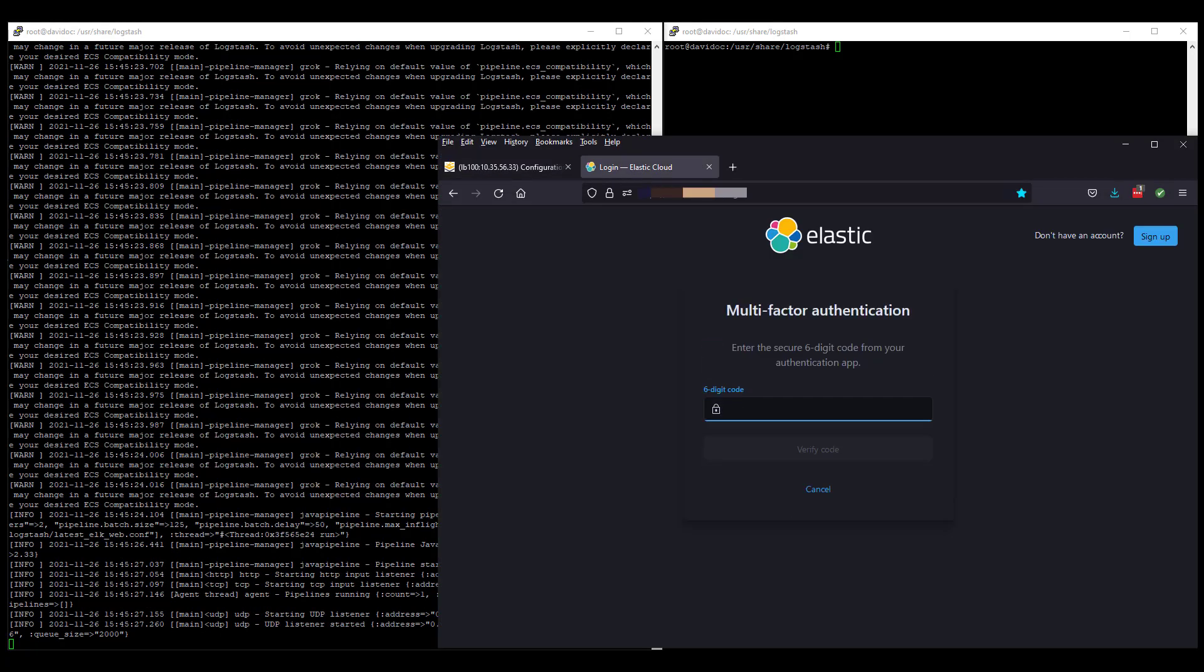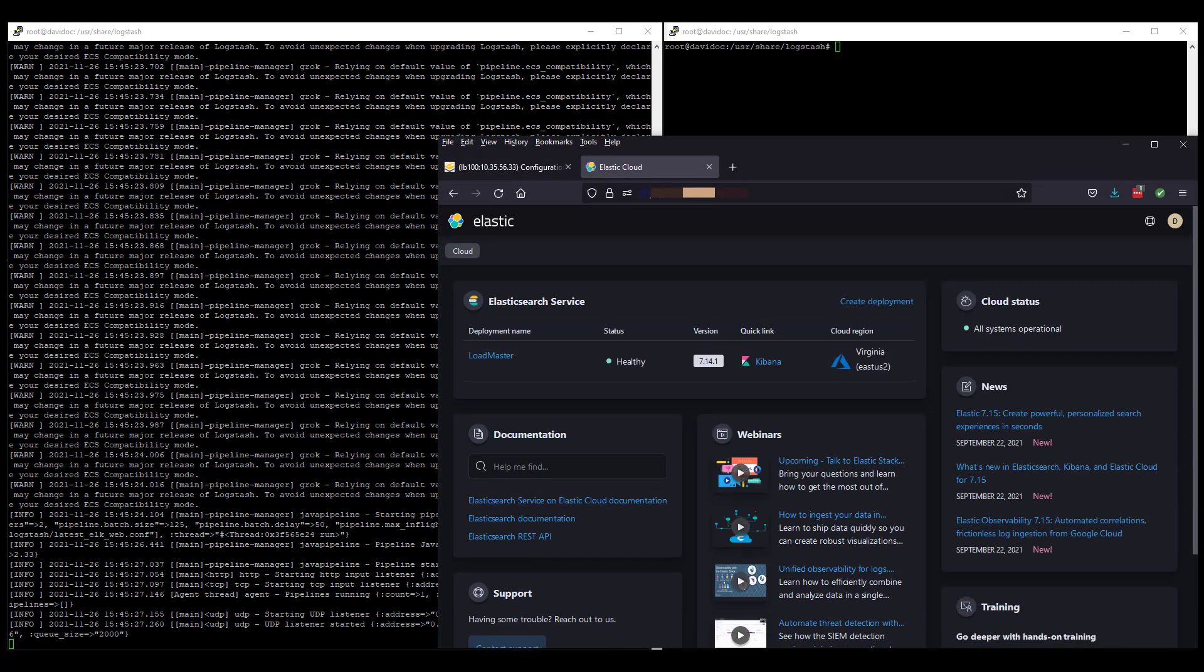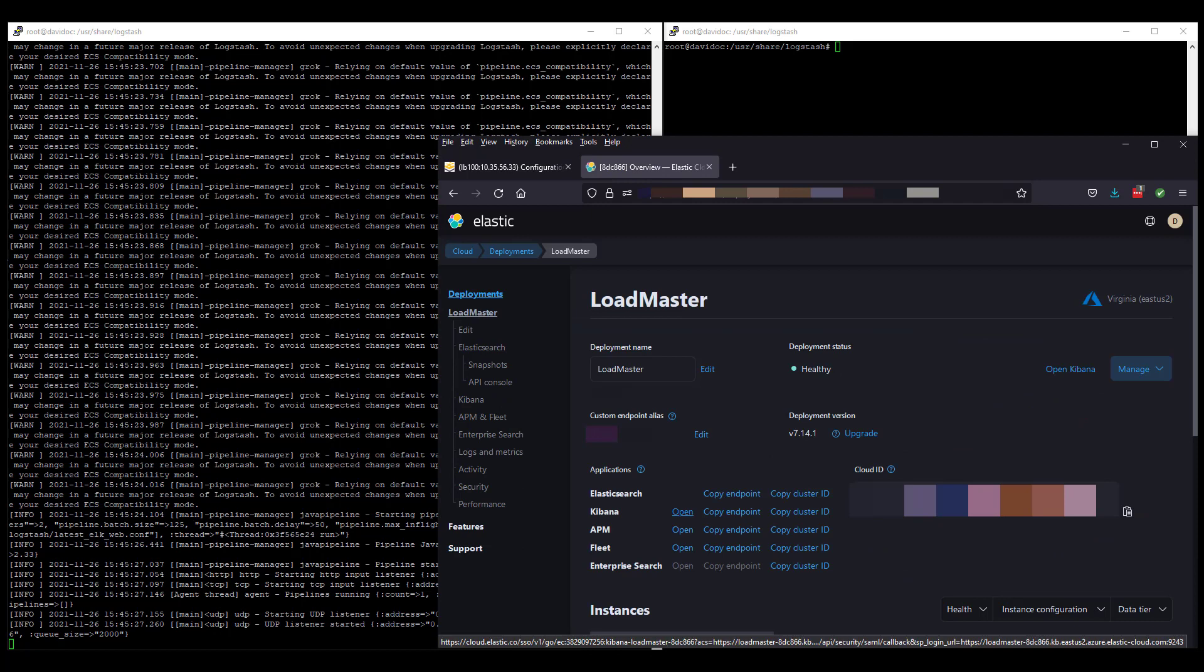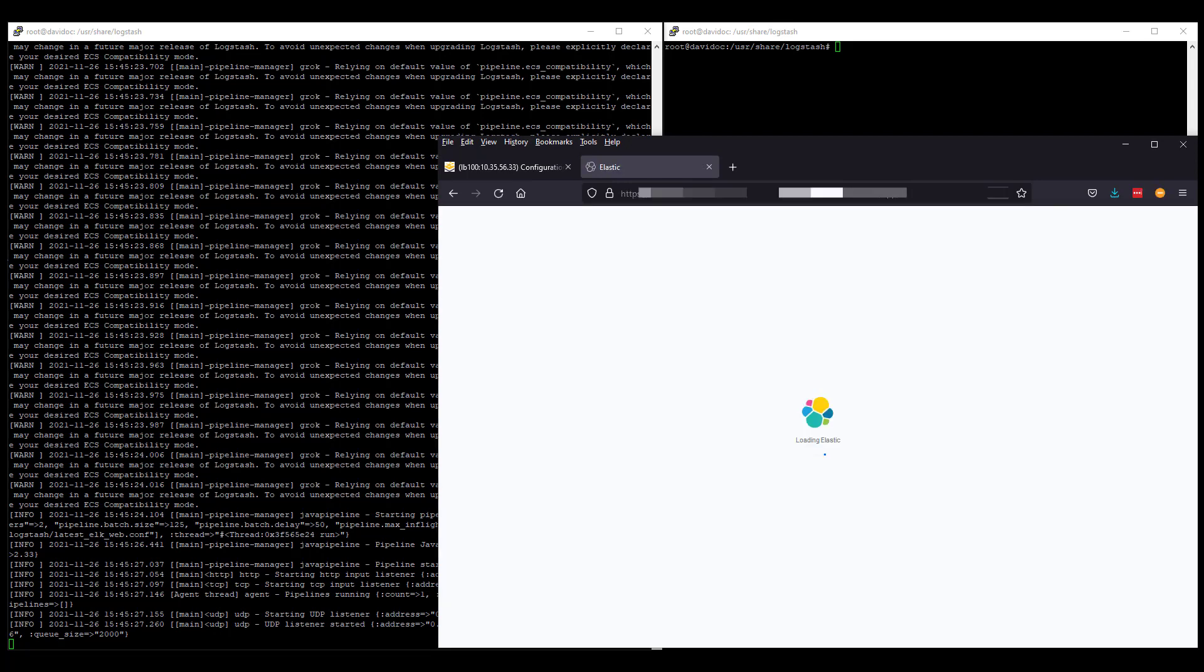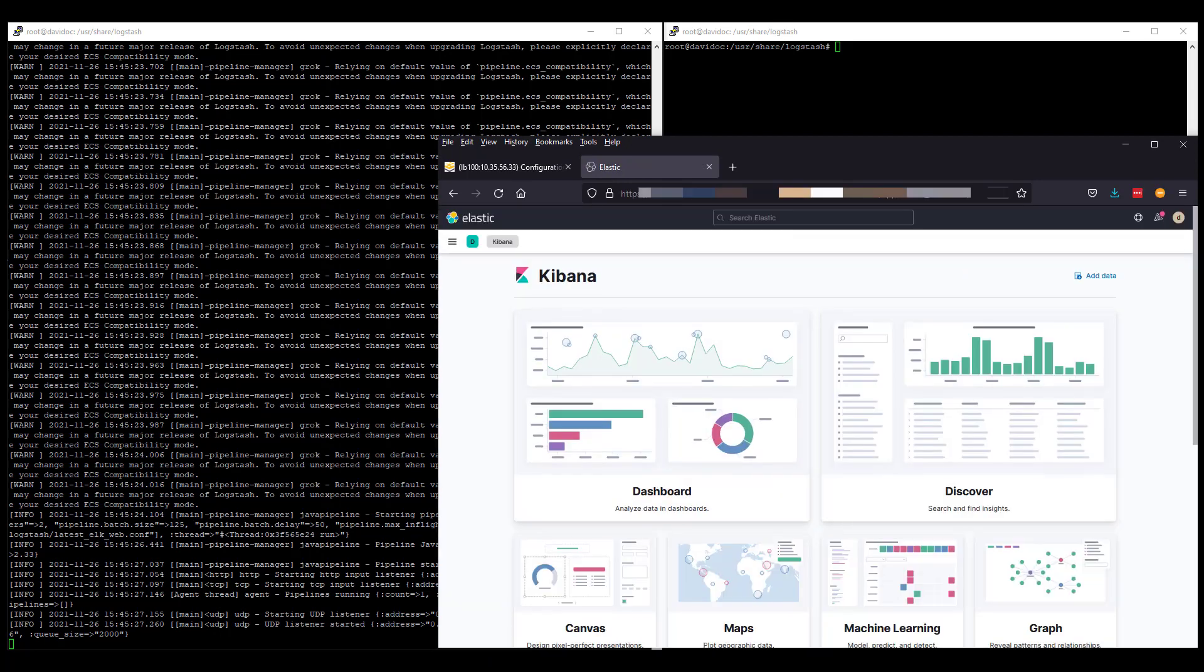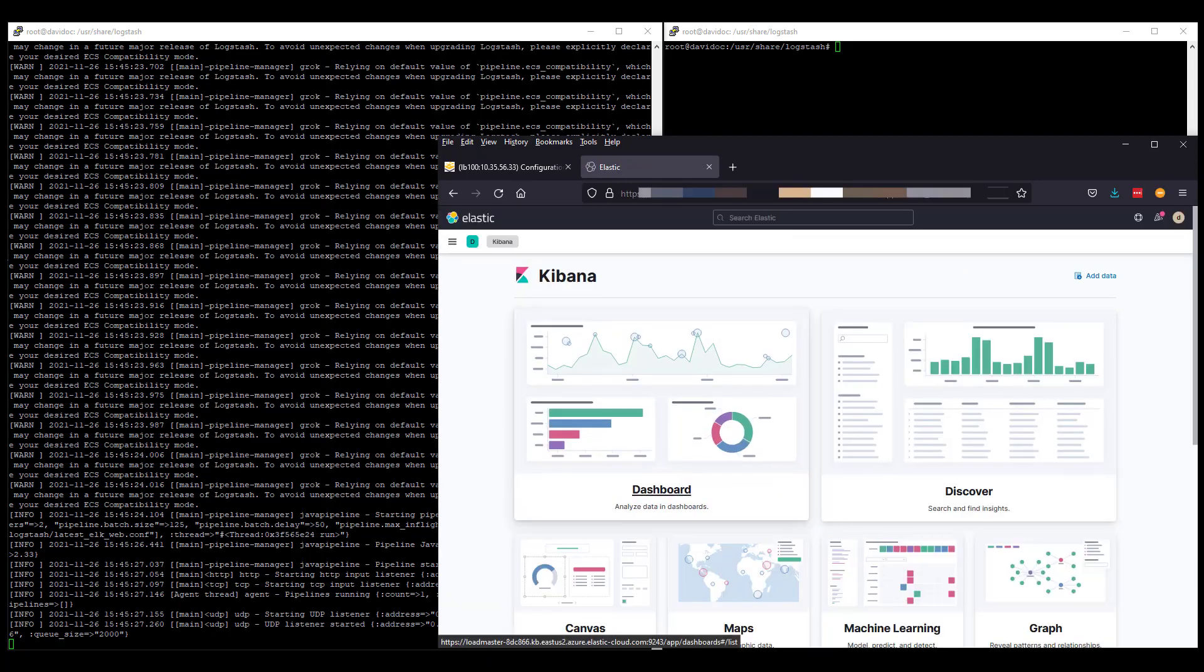Starting Logstash and logging into Elastic, we see the logs that will be generated and available. Click on Kibana and discover.